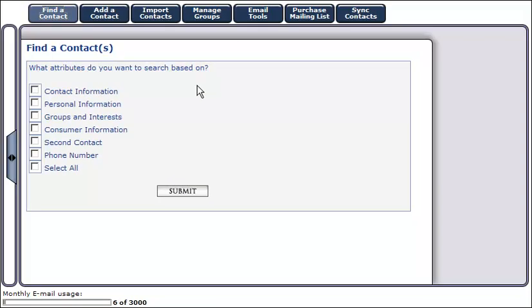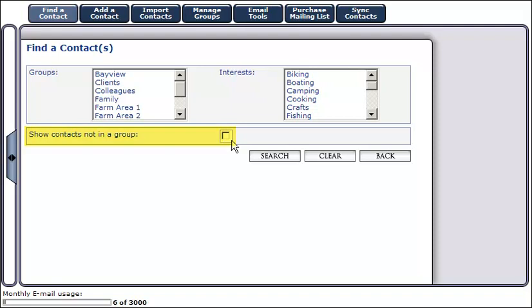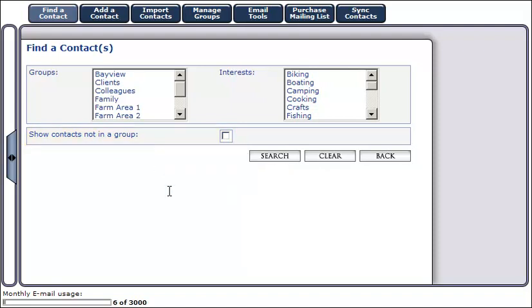To search for a contact based on their groups and interests, click on the appropriate group or interest, or if they're not in a group, select this radio button and click search. In this example we'll search for a contact in the clients group.